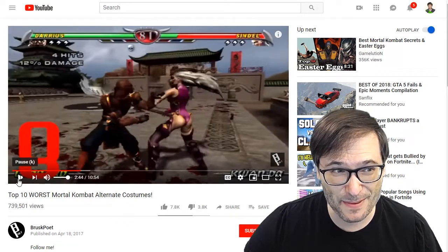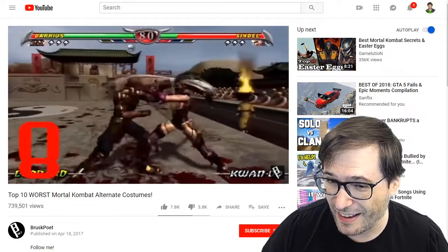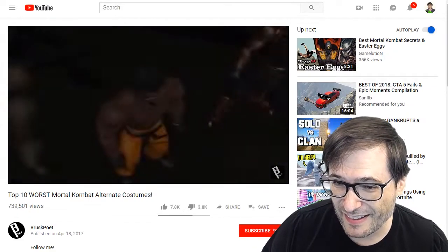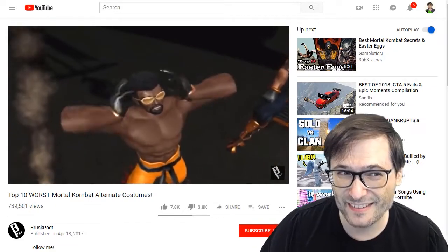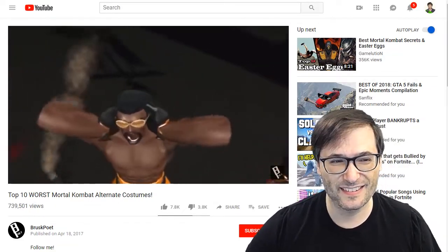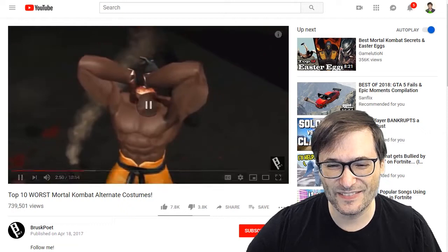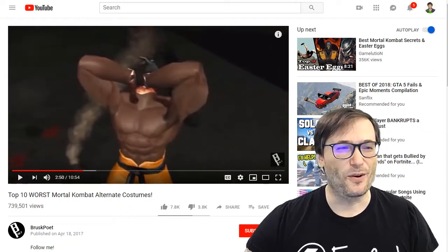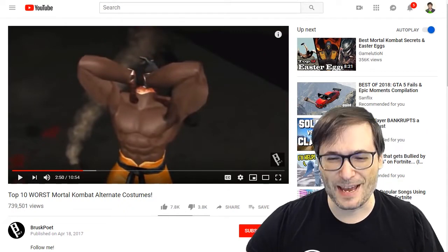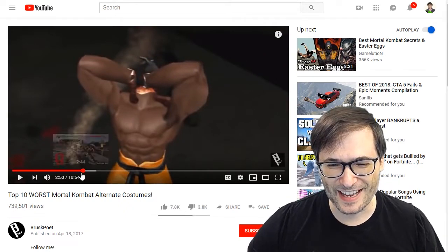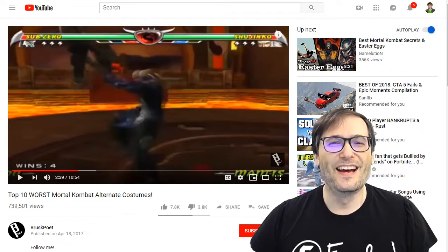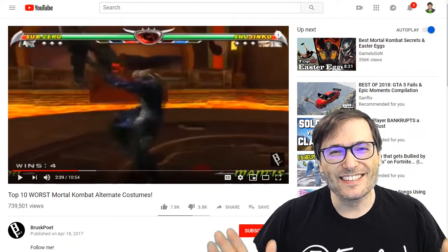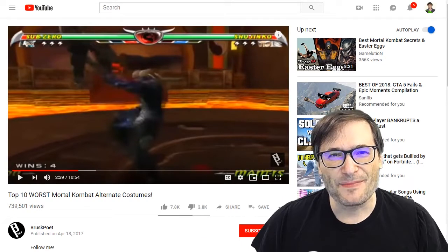Let me play another clip — Mortal Kombat Deception. Maybe I shouldn't have shown that part with the head being popped off. So you get the idea.